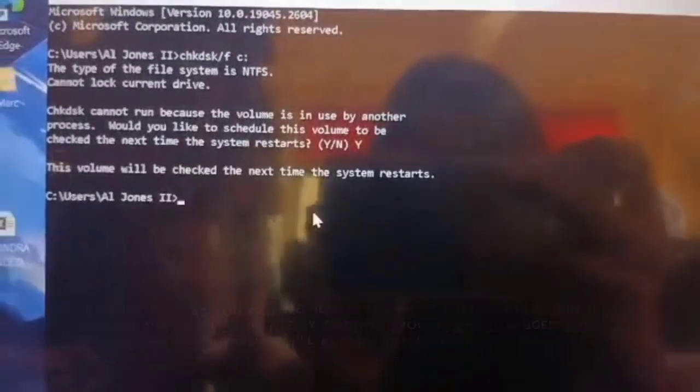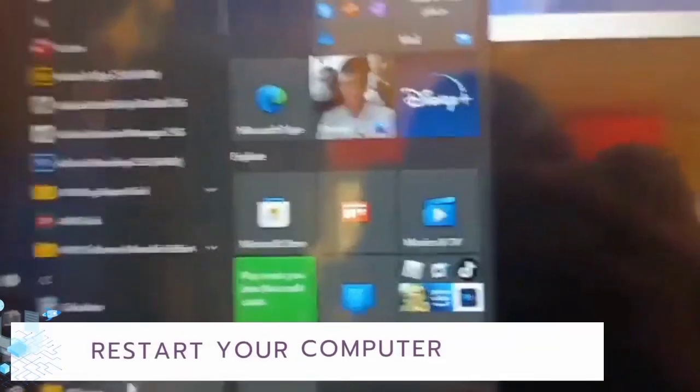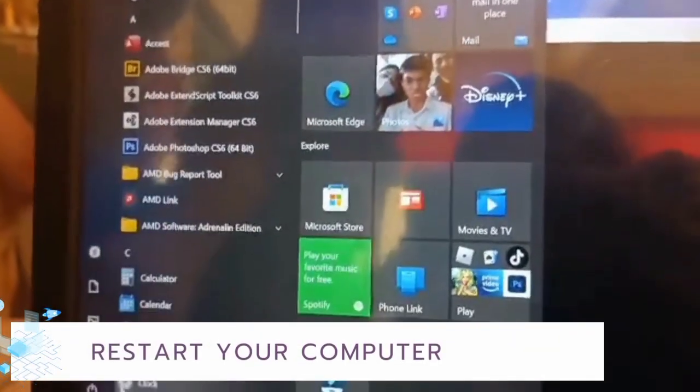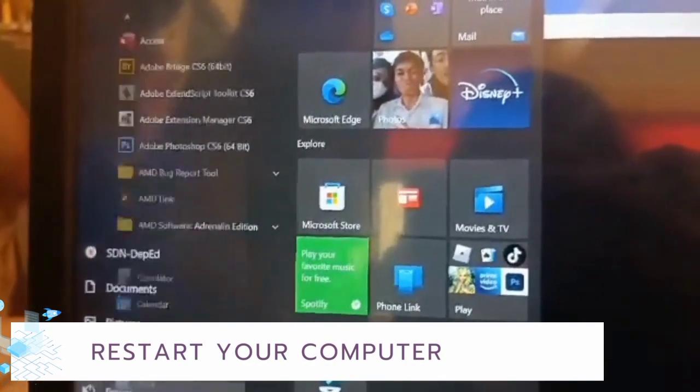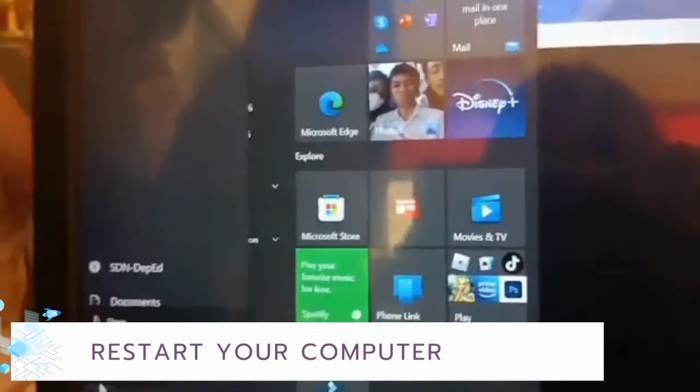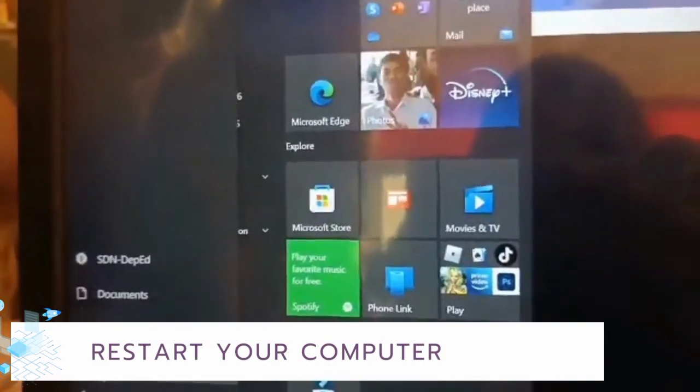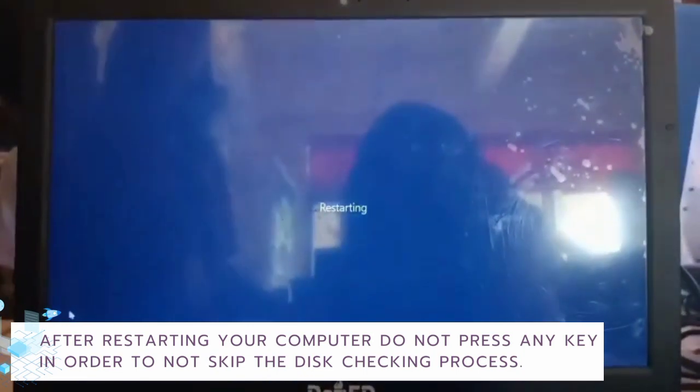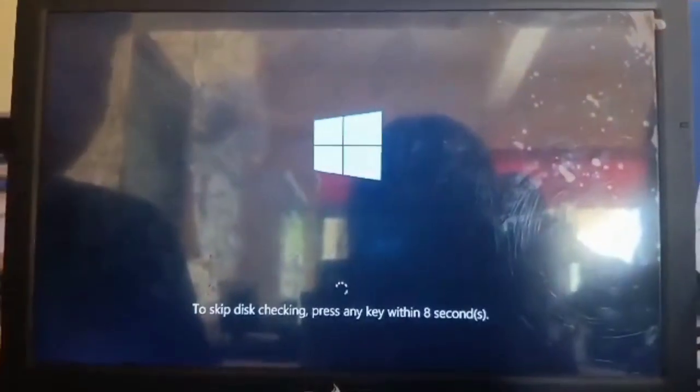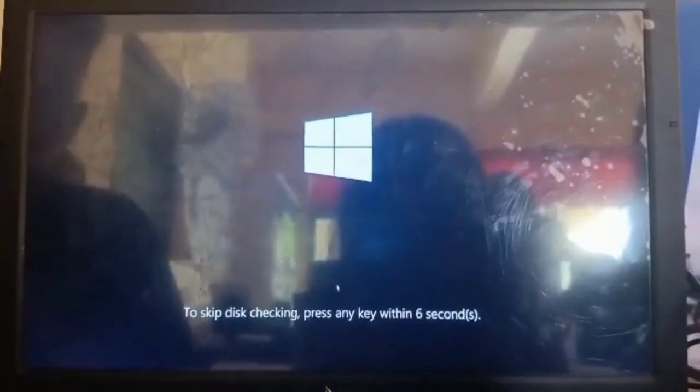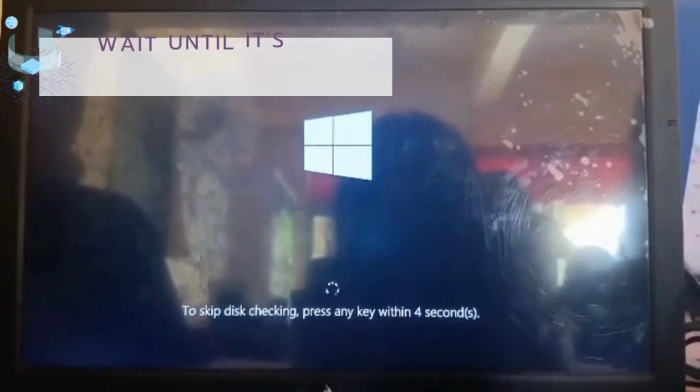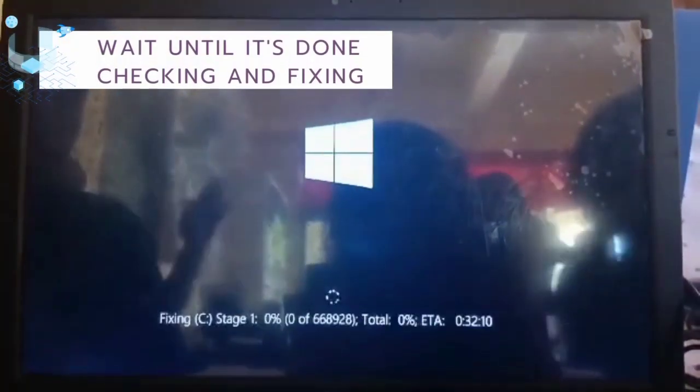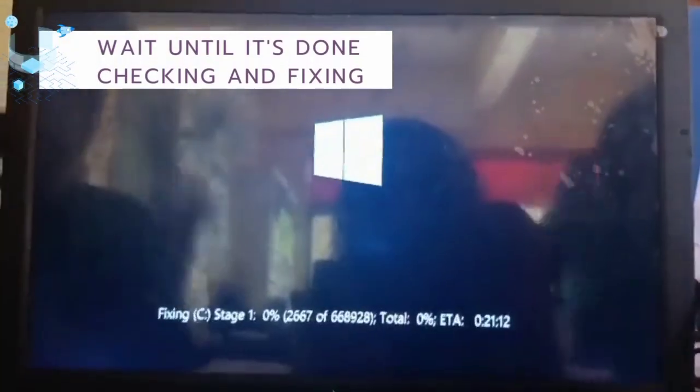Restart your computer and wait until it's done checking and fixing.